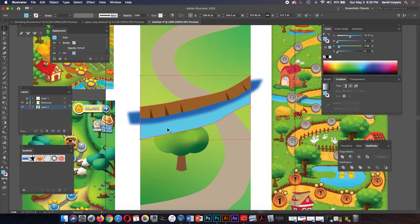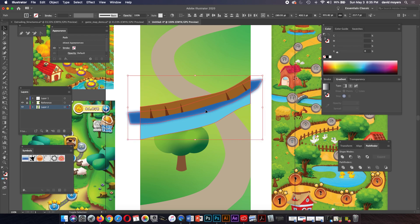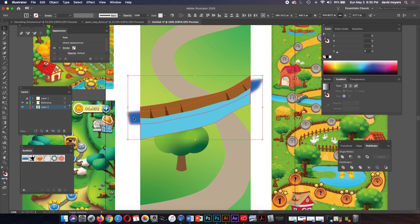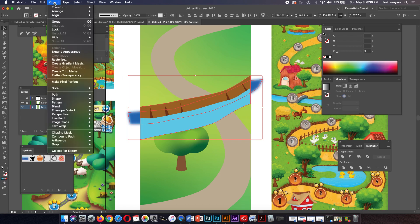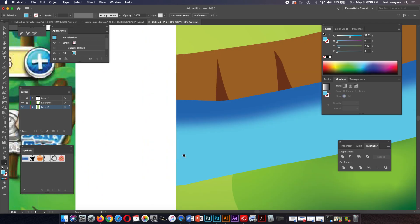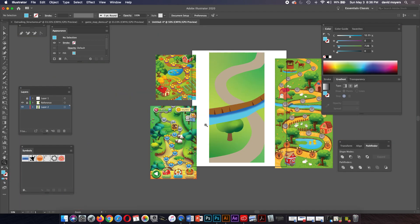I'm going to select the river shape — that's what everything is based on — copy it, then select the shadow shape and paste in front. Then I'll hold Shift and click to select the part of the shadow sticking out. Now I've got the river shape and the shape sticking out, and I'm going to make a clipping mask. Clipping masks are really cool because they are a way of cropping without cropping. Command+7 is the keyboard shortcut — notice how that cleans it up very well.